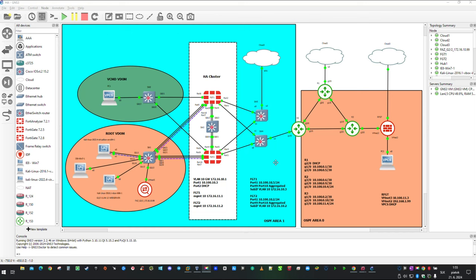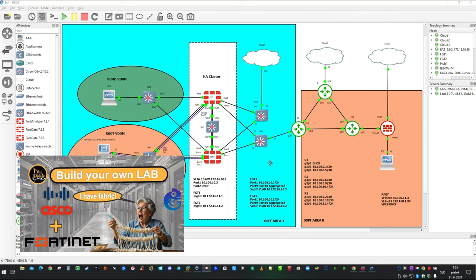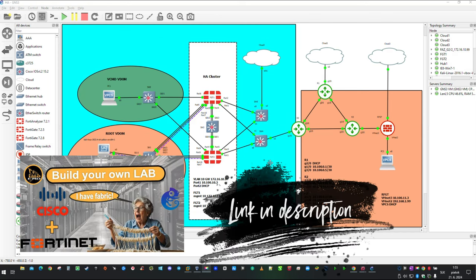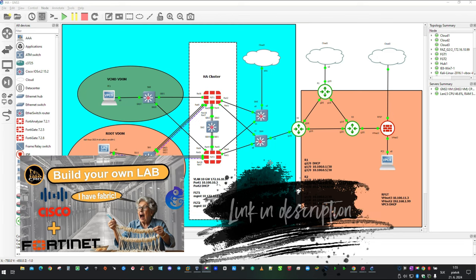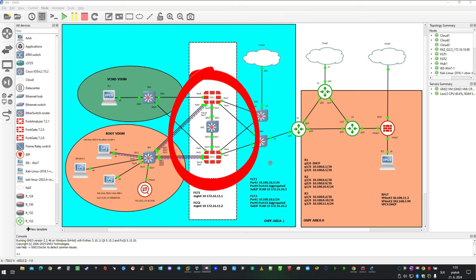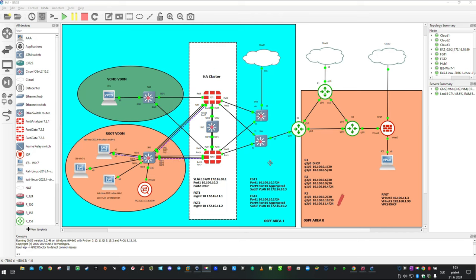In the previous video, we configured security fabric. Therefore, demonstrating SAML in our lab is going to be very easy. As identity provider, we are going to configure this HA pair and as a service provider, we are going to configure the remote FortiGate.